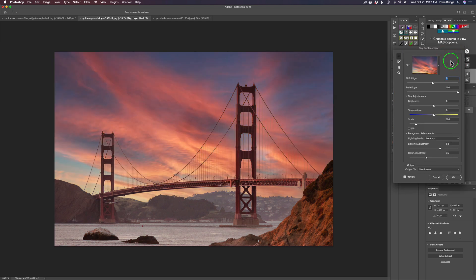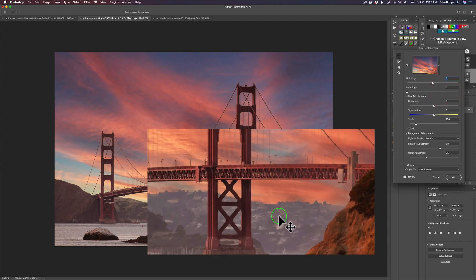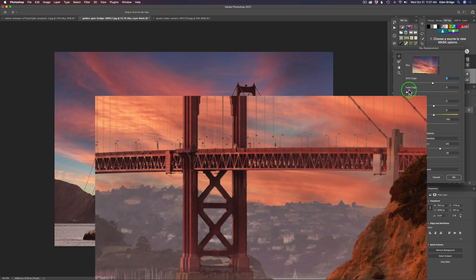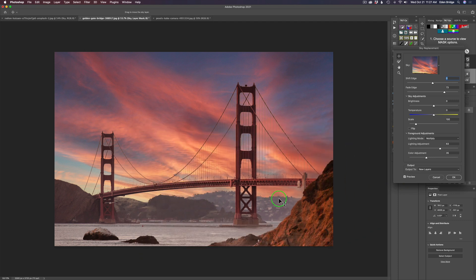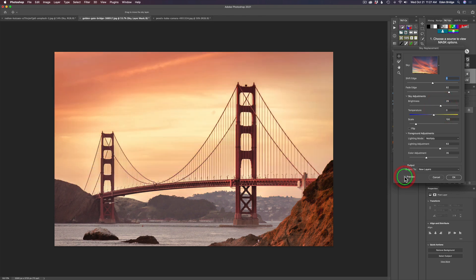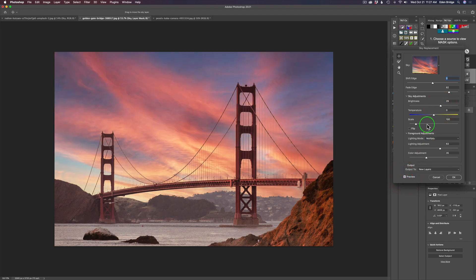I'm going to go ahead with this sky here. I find I don't need to mess with the Shift Edge much at all. The Fade — when I move it all the way to the left you can see a slight halo, so by moving Fade to the right it cleans up any haloing and blends the original sky with the new sky at the horizon. I'm going to leave it right where it is. Now let's adjust the Sky Brightness — the original sky was pretty bright, so I want to keep it in line, lightening it up a little bit.